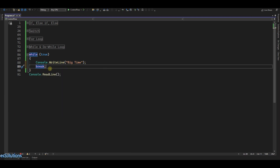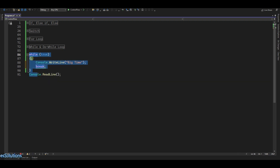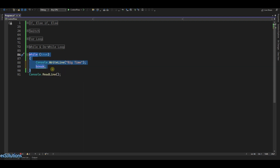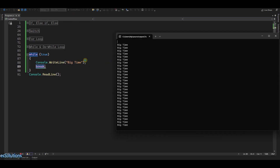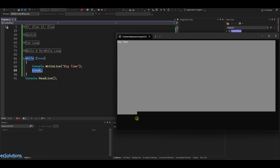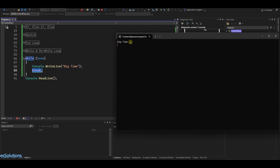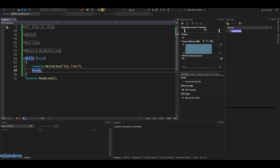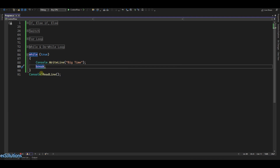What the break does is: when it hits the break, it comes out of the loop. Ideally, the while loop terminates when the condition becomes false, but with the break keyword it doesn't even care what the condition is — wherever it sees the break, it comes out of the loop. So if we run this, it will console log the first time and then break, so we'll just see 'big time' displayed one time. That is the break keyword.